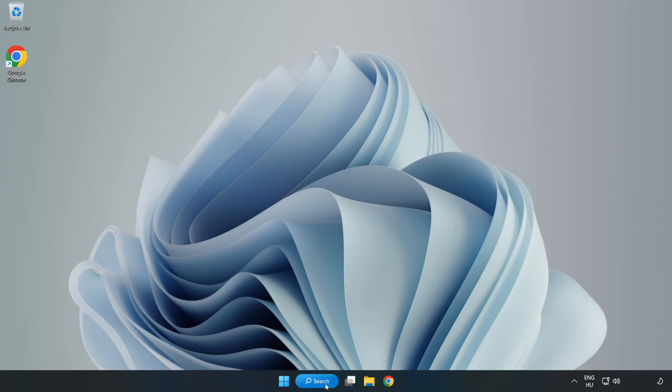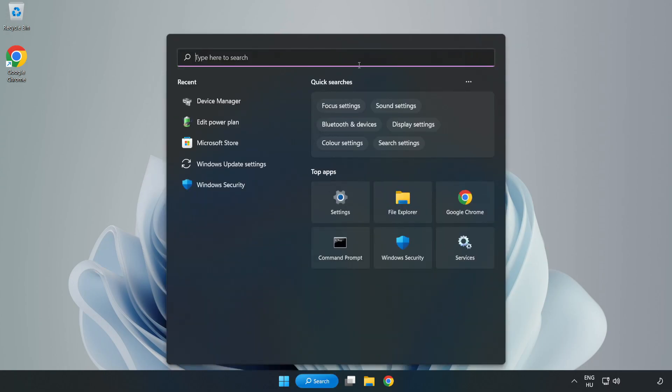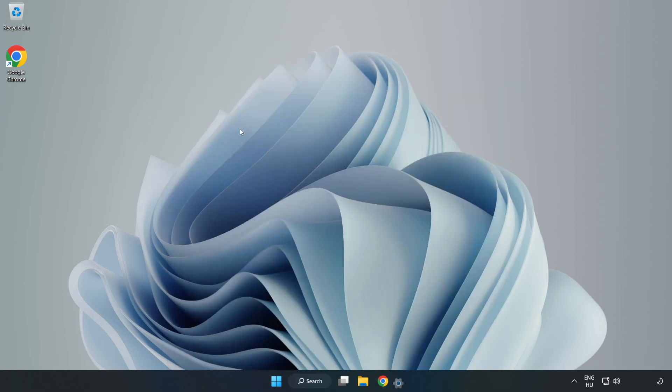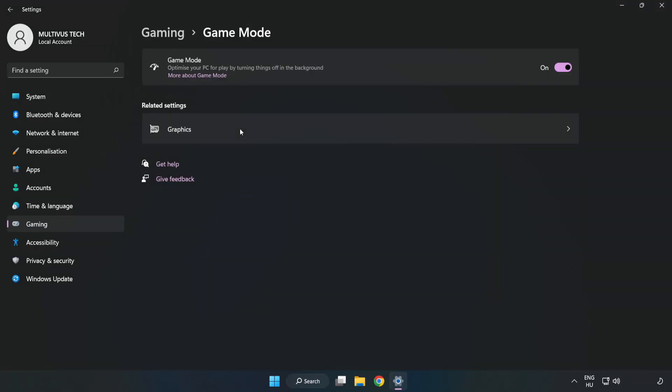Close the window. Click the search bar and type 'game mode settings'. Click Game Mode Settings and turn on Game Mode.